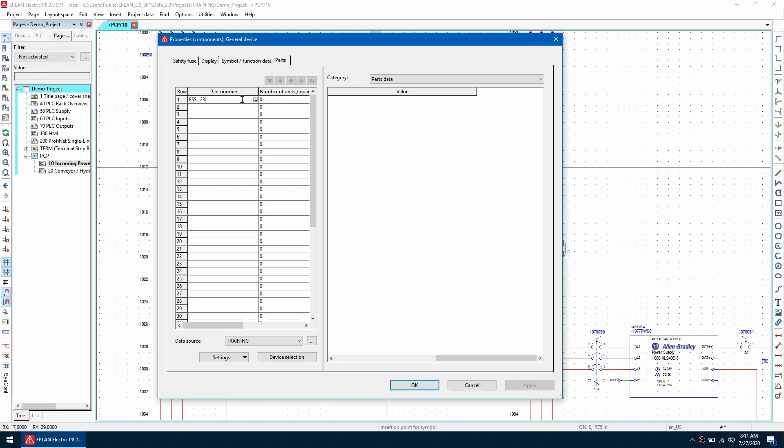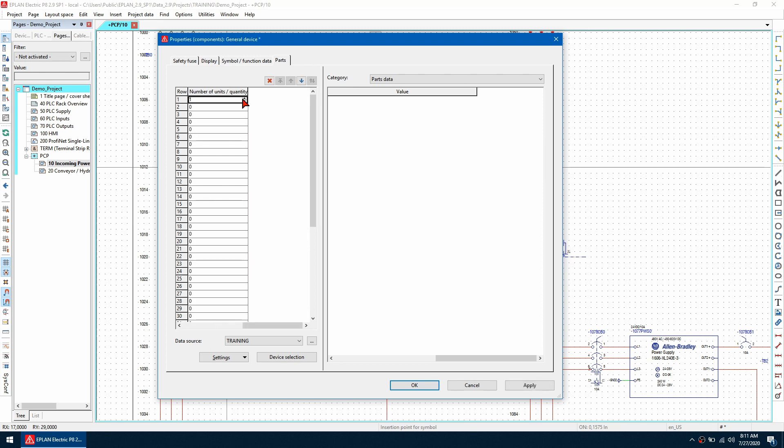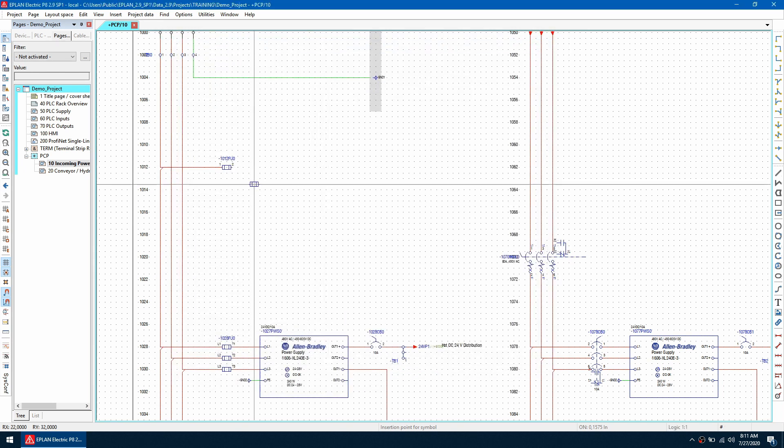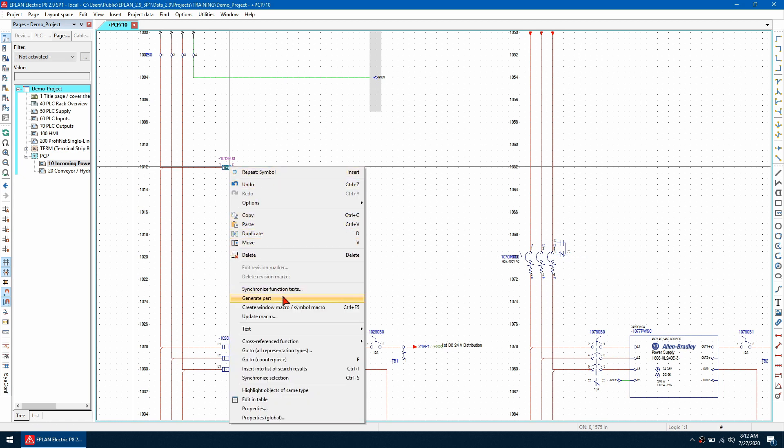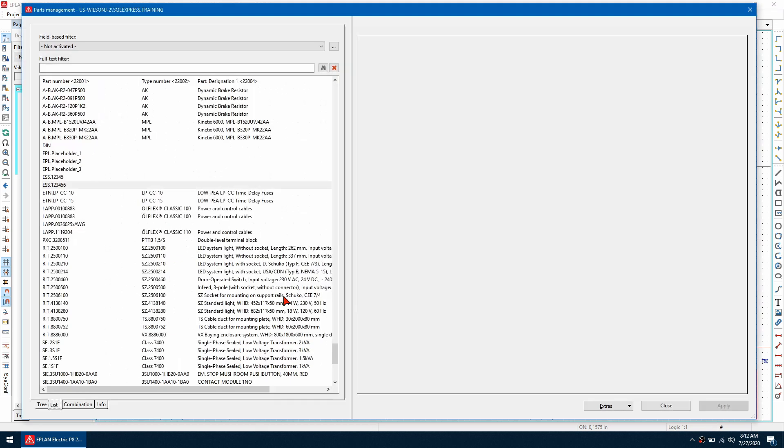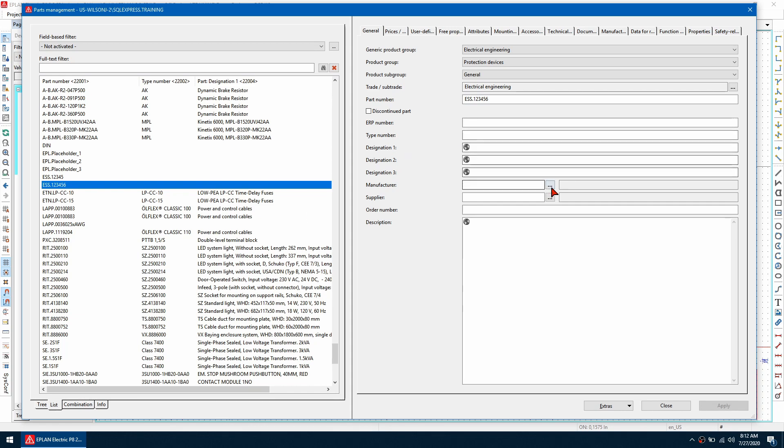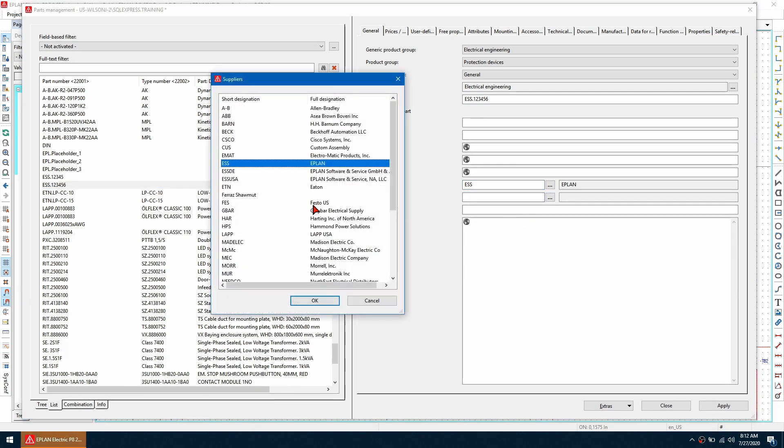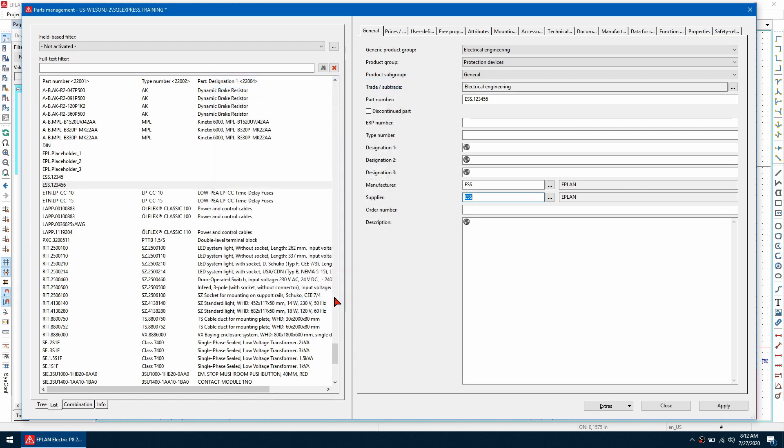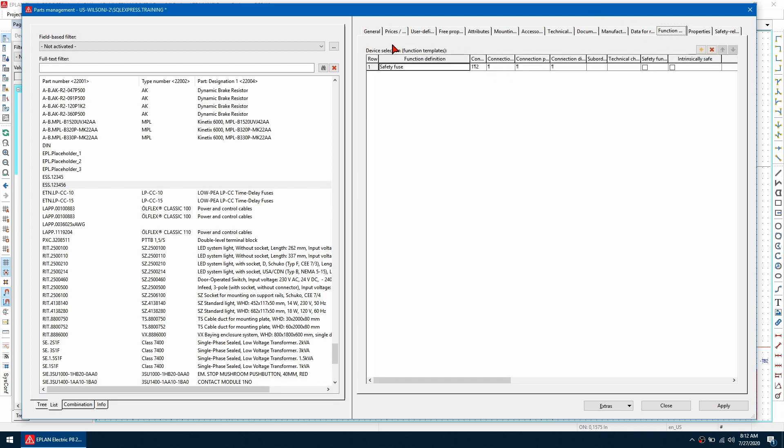It's going to open our parts database where we can fill out all of the information we need for this part number. If we look at the function tab you can see that it's adopted the function template that was assigned to the symbol so let's press apply and close. We have now successfully created the part.